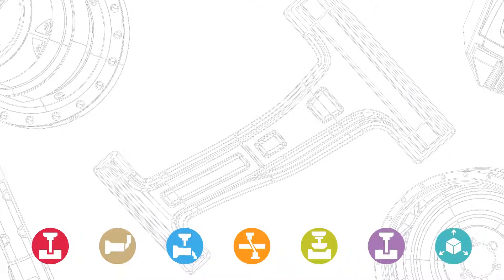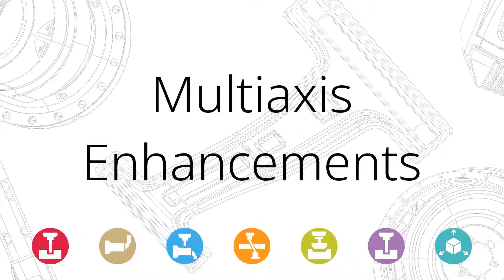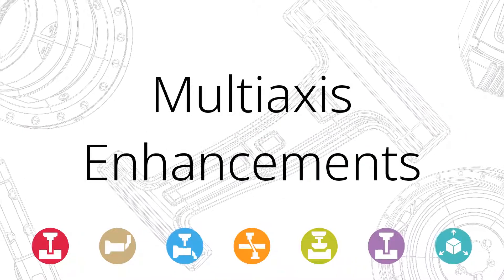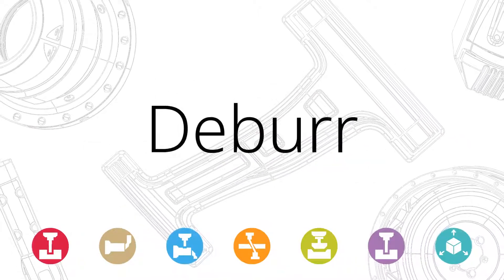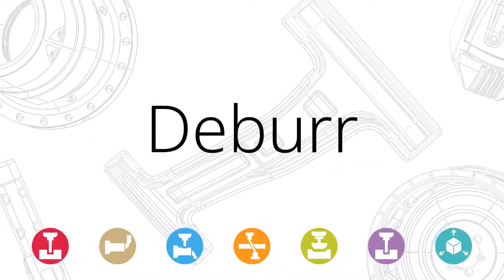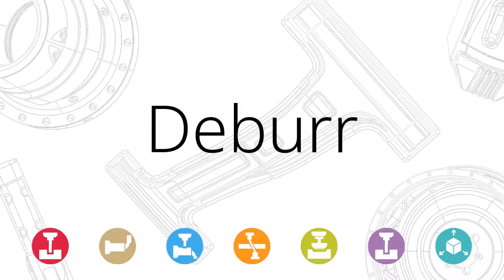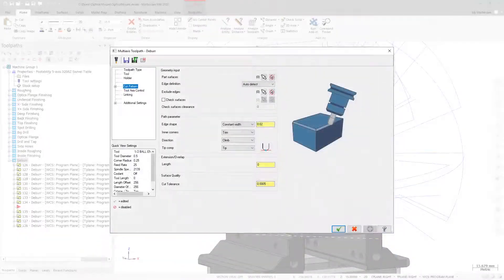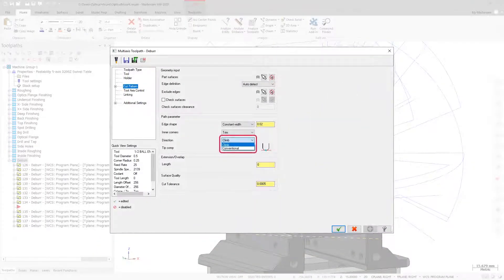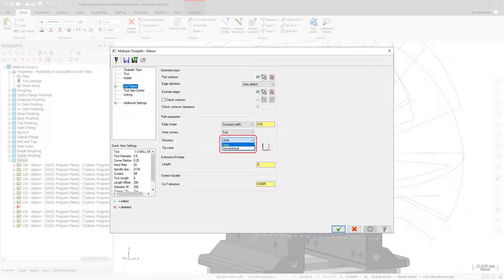Mastercam 2020 includes a number of new features and enhancements to multi-axis milling toolpaths. Deburr now includes the ability to set a climb or conventional cutting direction on the cut pattern page.